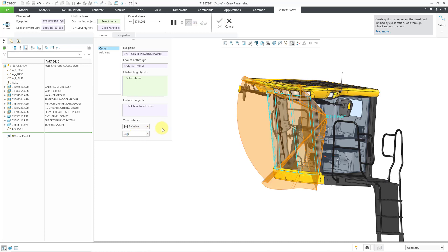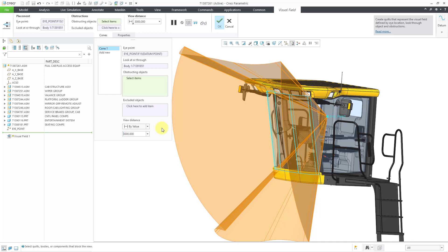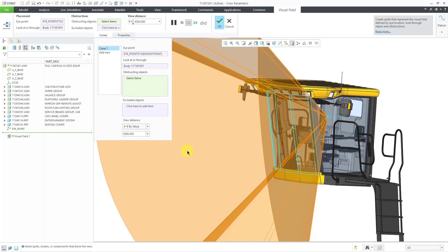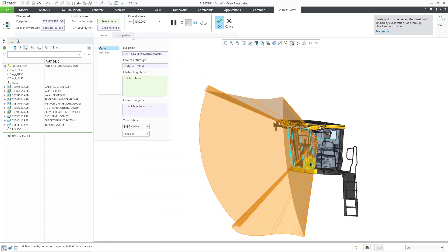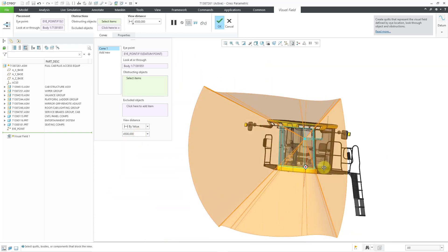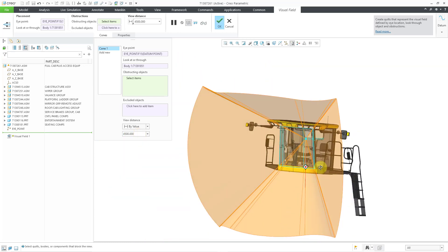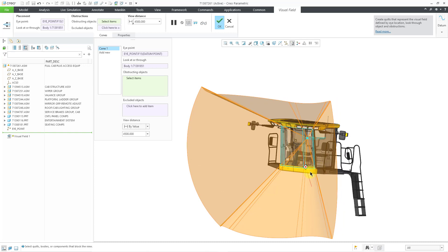Let's use 3000 millimeters, which is about 10 feet, or crank it up even more. Let's use 4500, which is about 15 feet. You can see the extent of the visual field.